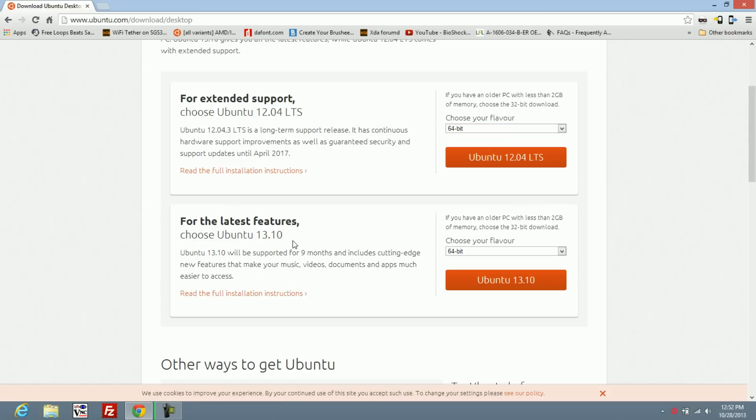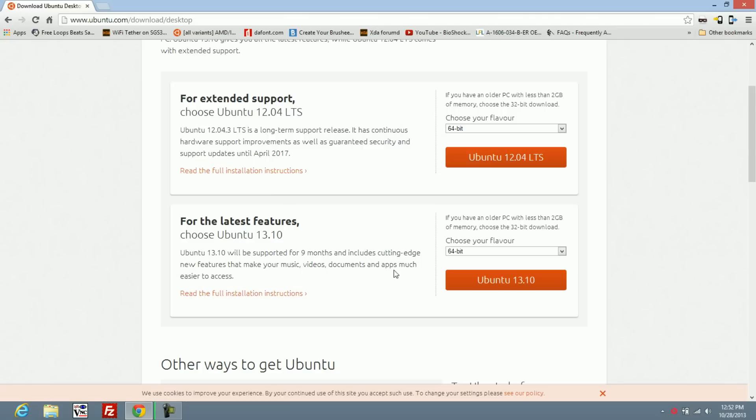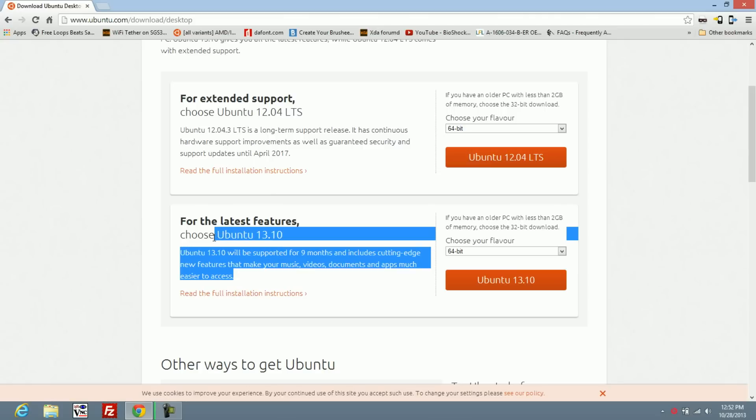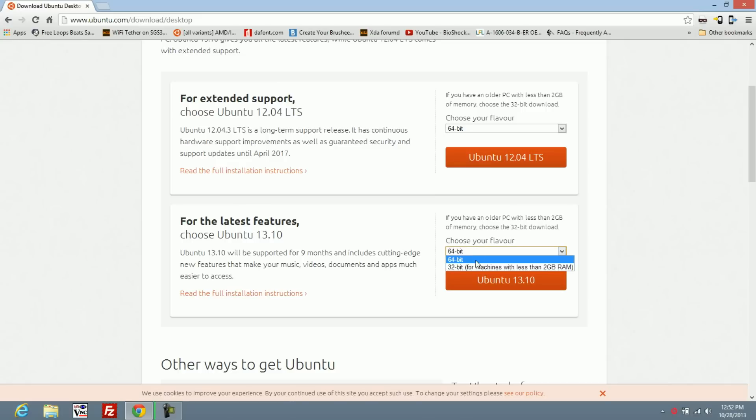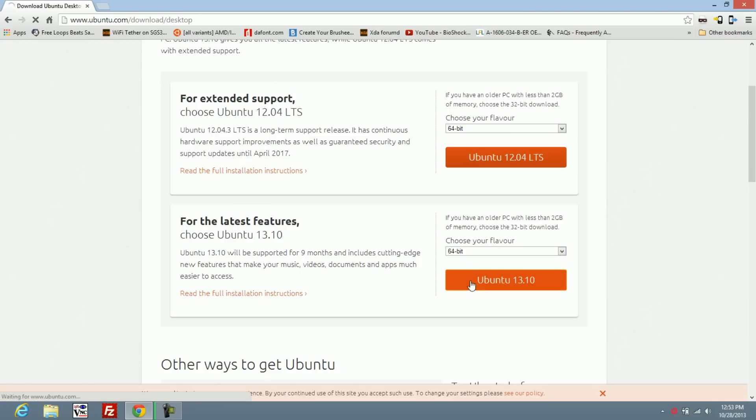But if you're a daredevil and want to get the cutting edge features, you can use 13.10. This isn't guaranteed support. I've used 12.04 and it worked fine except for a few small bugs which I'll make videos for later. For this case, I'm going to try 13.10. You would choose 64-bit because I believe all the DV7s are 64-bit computers.